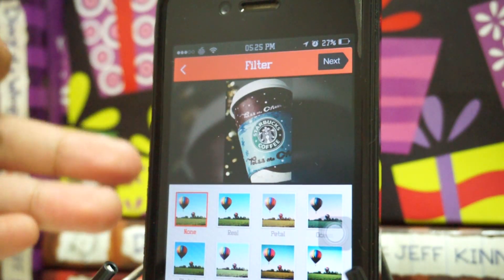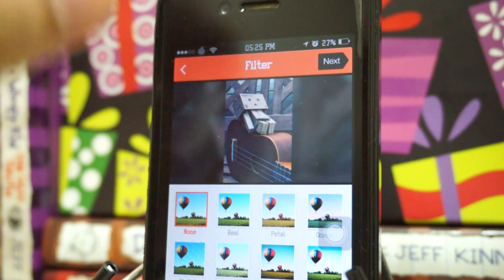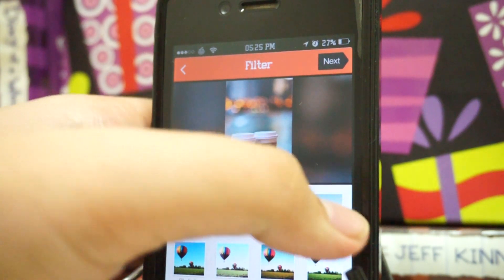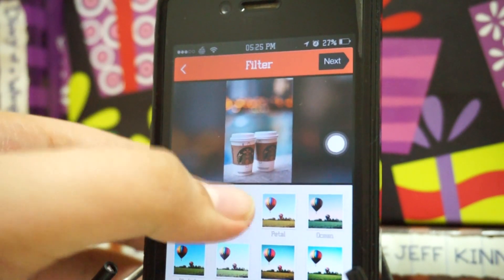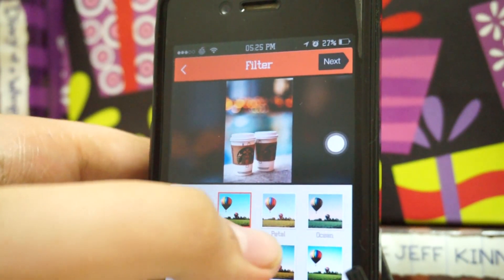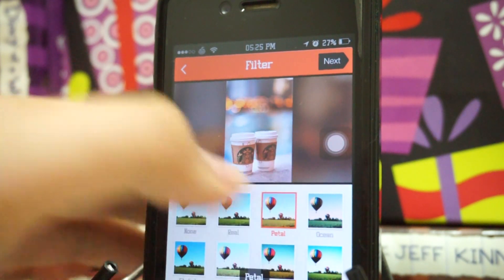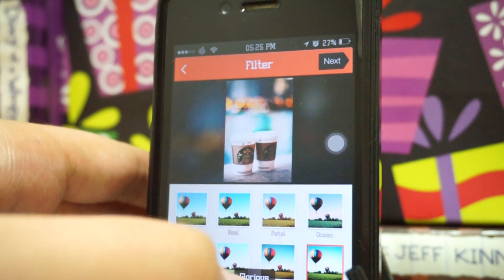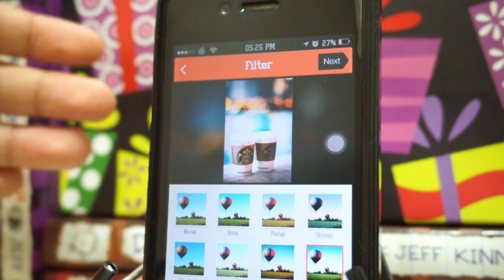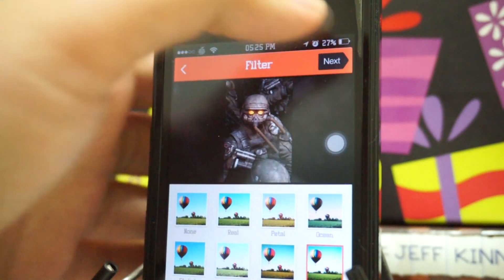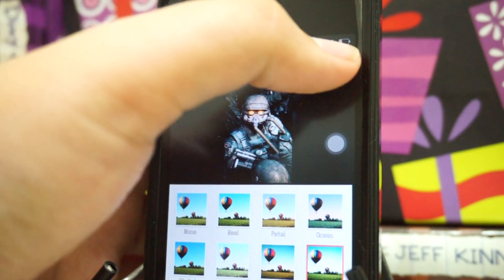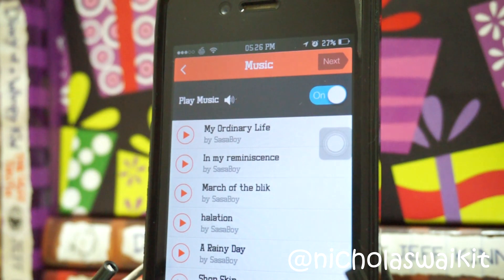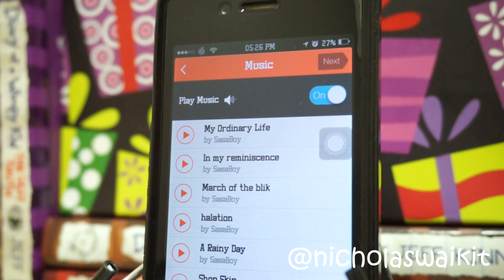Here is the filter section. The background actually shows a part of your photo, which is pretty cool. We've got options like Rail, Petal, Ocean, and Glorious — as you can see the difference between them. We'll just go with Glorious and hit next.